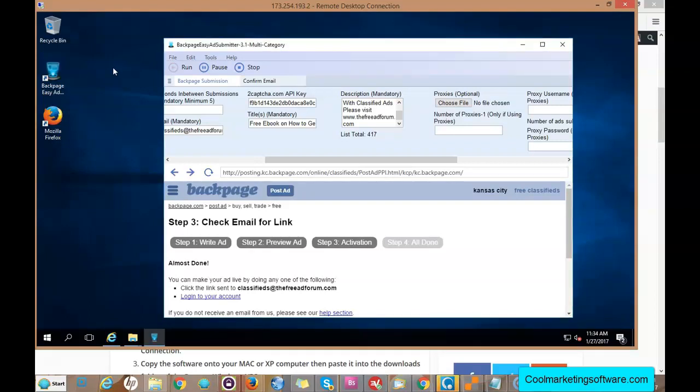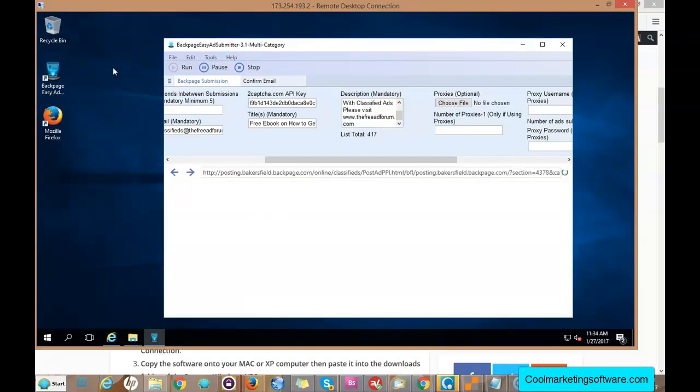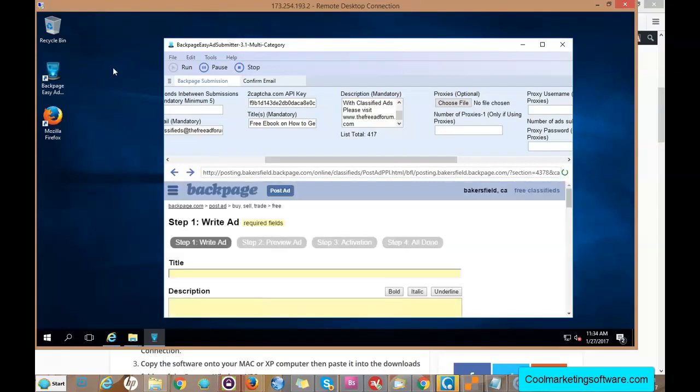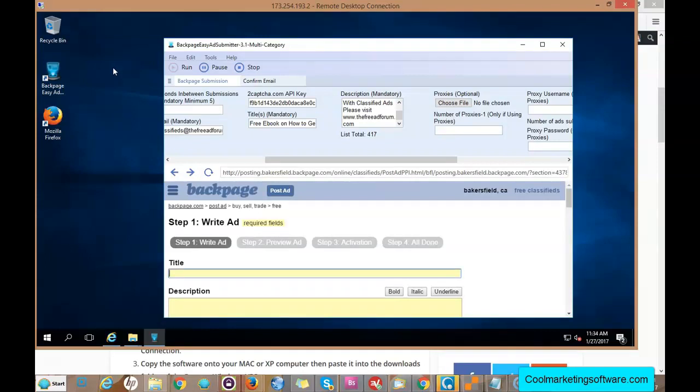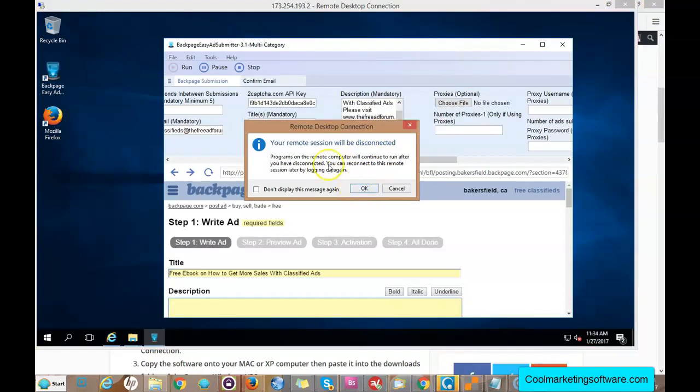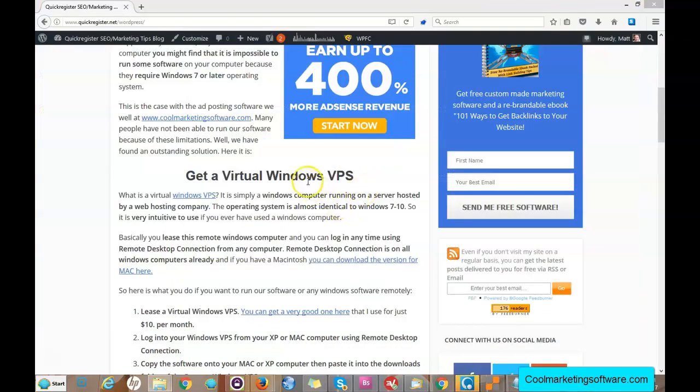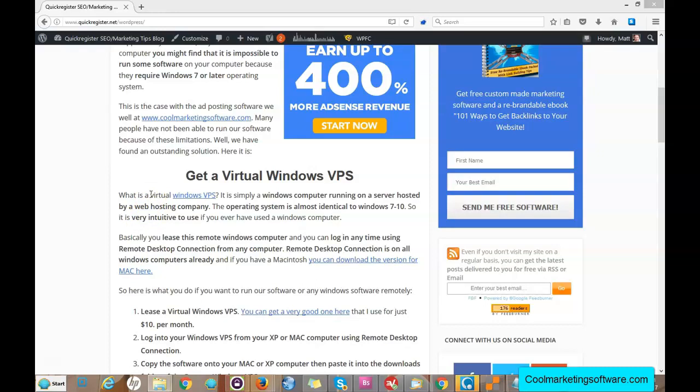I hope this gives you an idea on how to run software if you have a Mac or outdated XP, which I'm running into a lot of people who do. Now what I'm going to do here is log off my remote session. It will be disconnected but guess what, it's still running. I can turn off my home computer, it's still running. I can log back in and it will still be running.